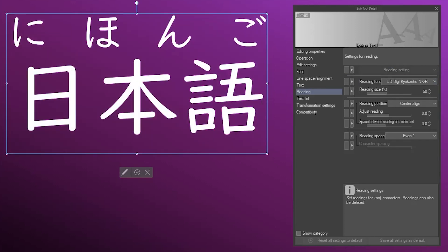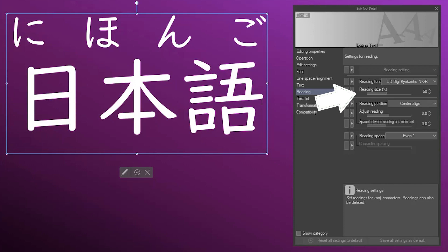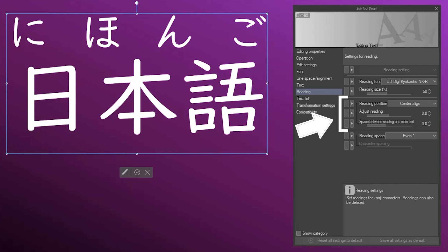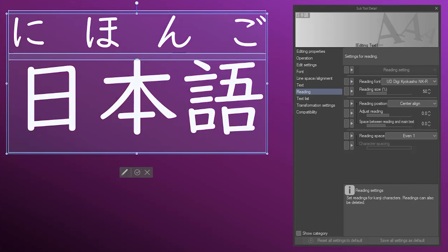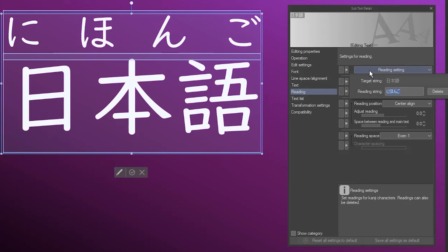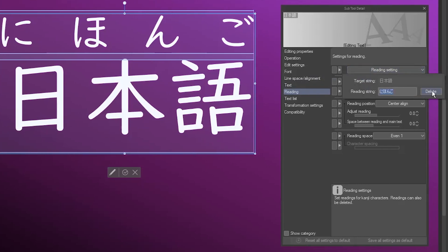The other settings control the font, size, spacing, and position of the reading. To remove a reading, make sure you're in Edit Mode, select the text, open Reading Setting, and click Delete.